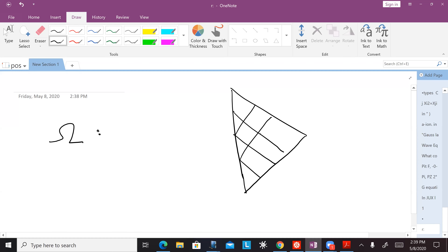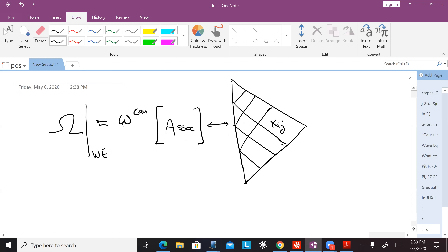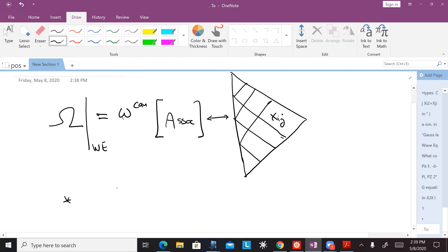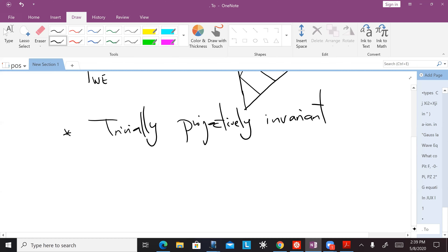Omega is totally fixed by the fact that omega on the solution of the wave equation is equal to the canonical form of the associahedron associated with these positive solutions of the wave equation.